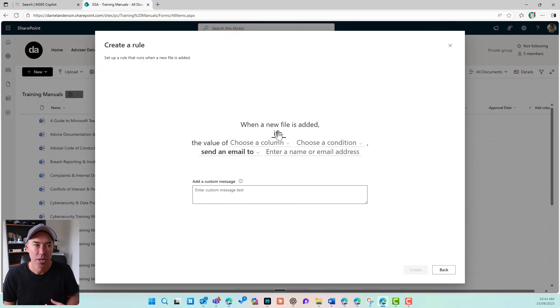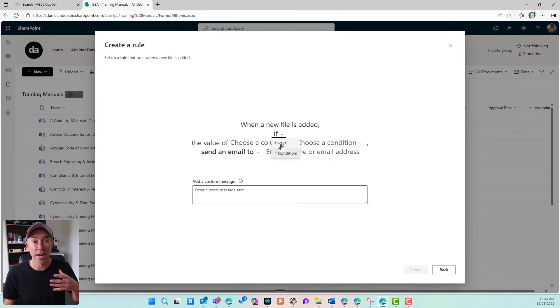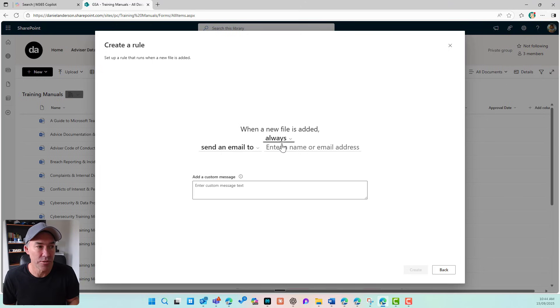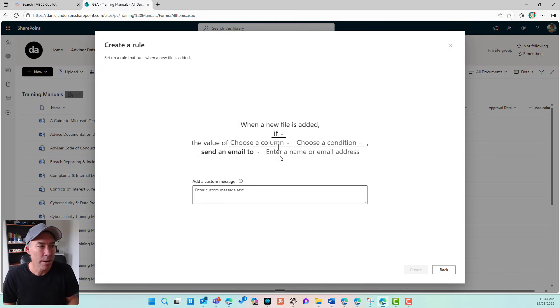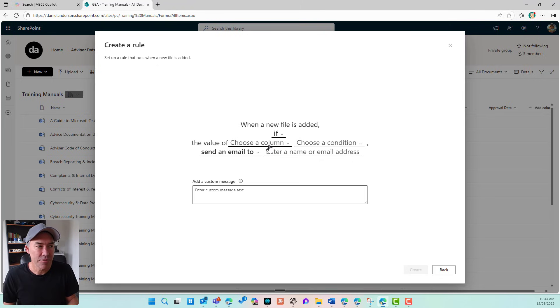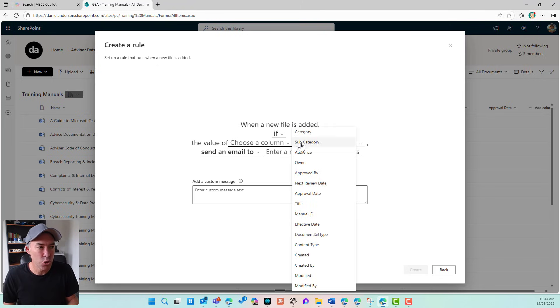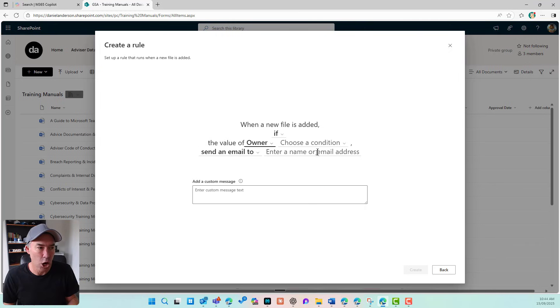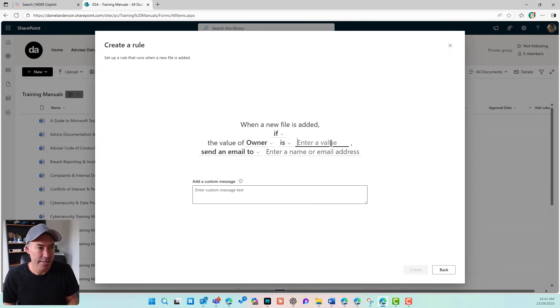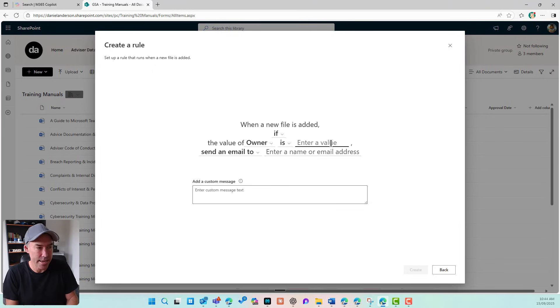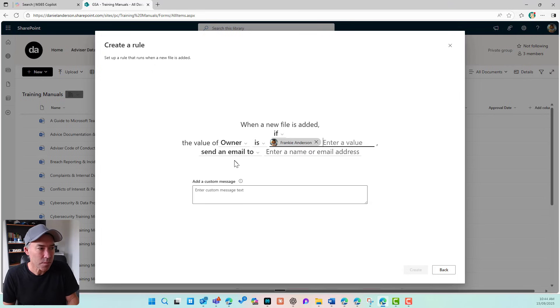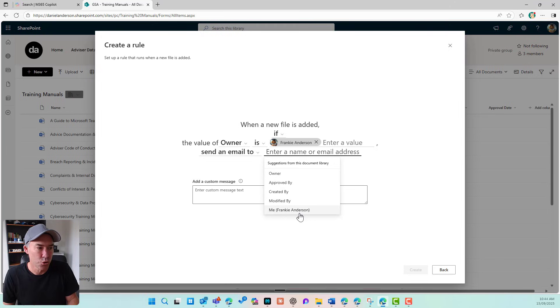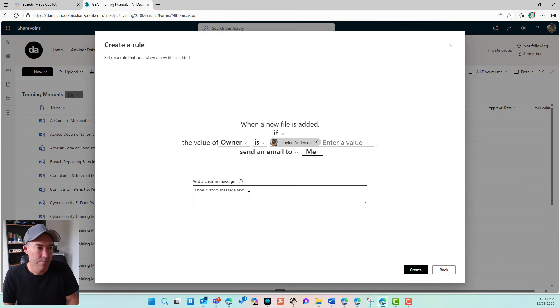So if I wanted to get notified whenever or all the time, when a new file is added, you'd select always, or I could say when a new file is added, if the value of let's say owner is enter, I'm going to say is, let's go for Frankie Anderson.